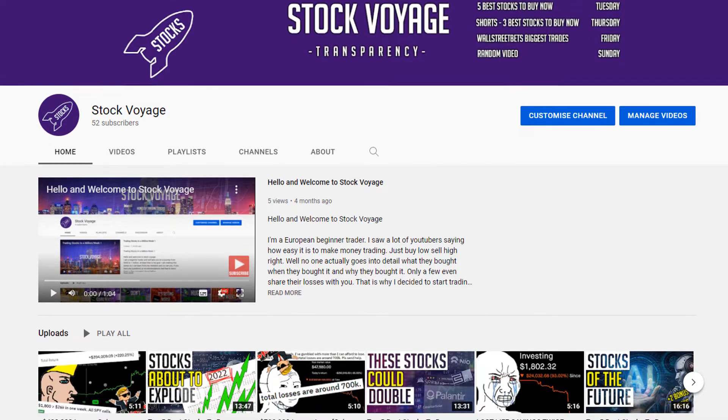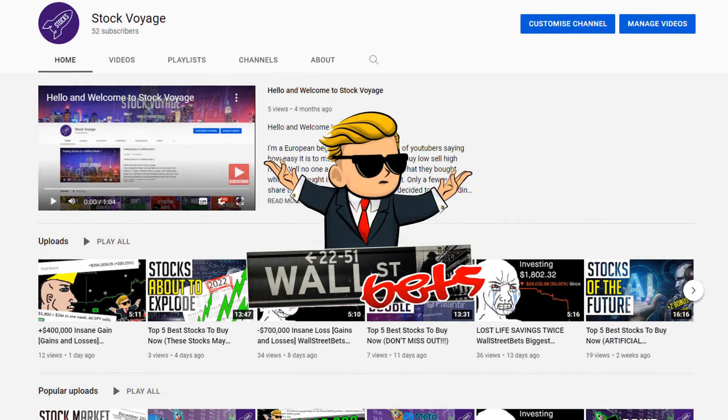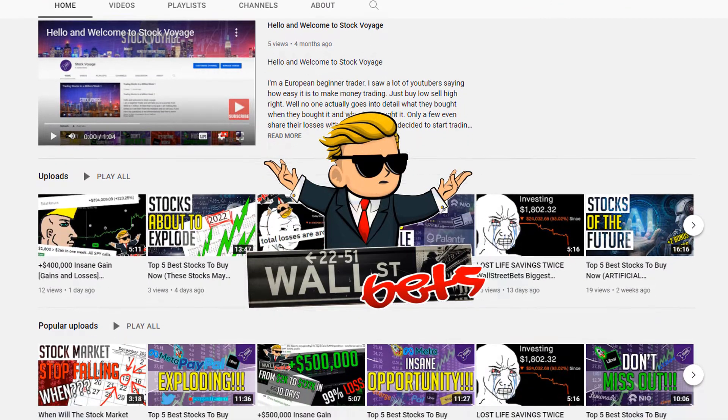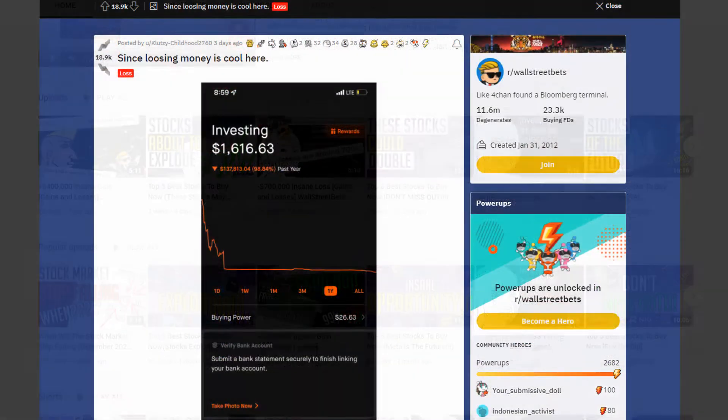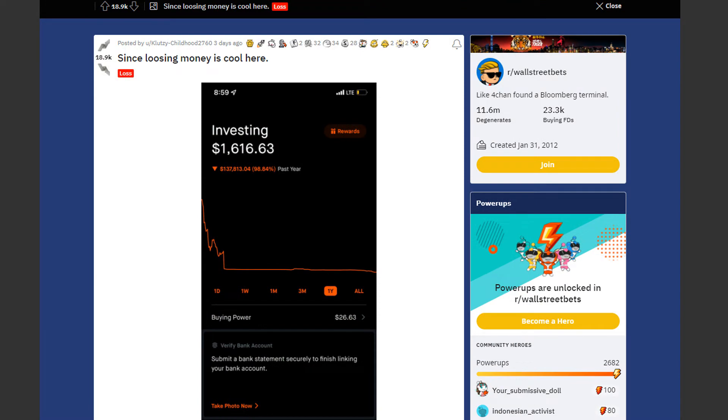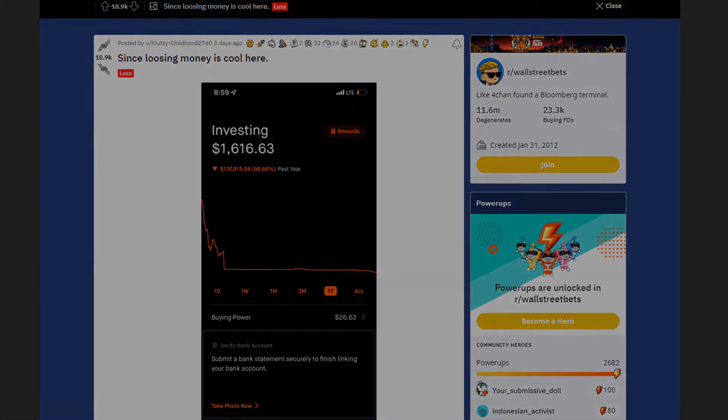Hello and welcome to Stock Voyage. We're checking on this week's biggest race from WallStreetBets. We are starting off with a huge loss by KlutzyChildhood2760. Since losing money is cool here, he posted this.